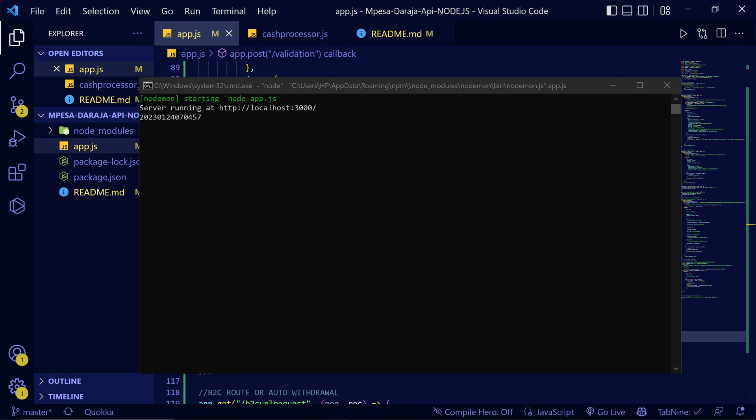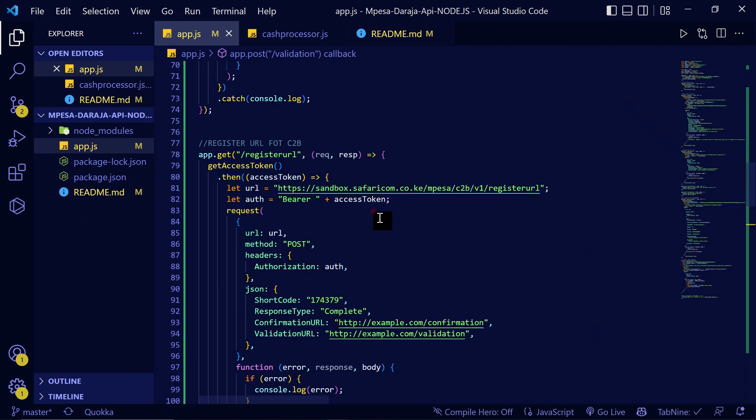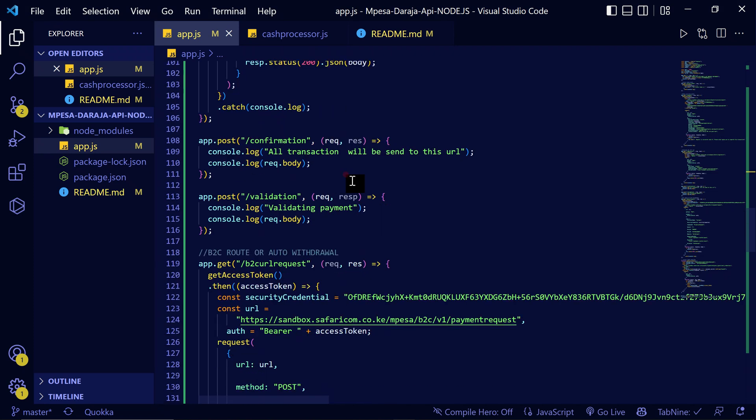It pays when you request immediately - it pays them automatically and instantly. Here I've already created the codes that we're going to use for this tutorial. Here is the register URL with B2C, the B2C route for auto-withdrawal.